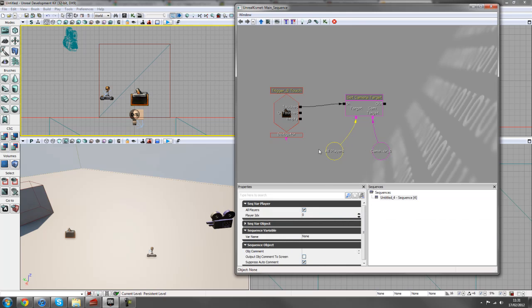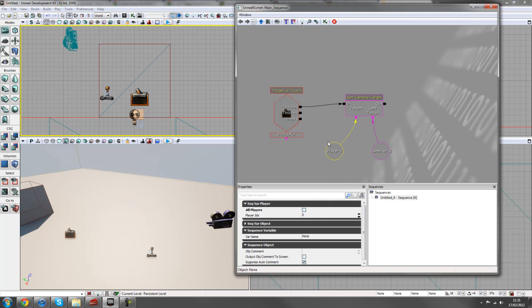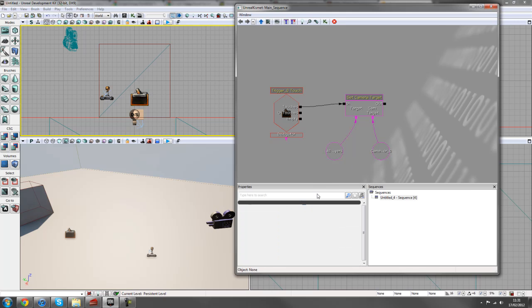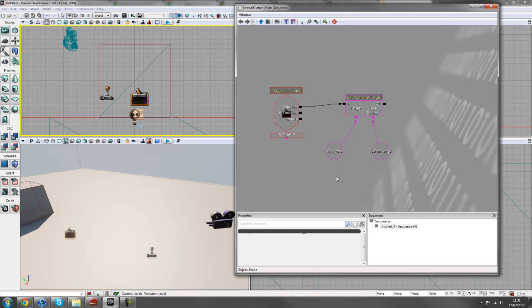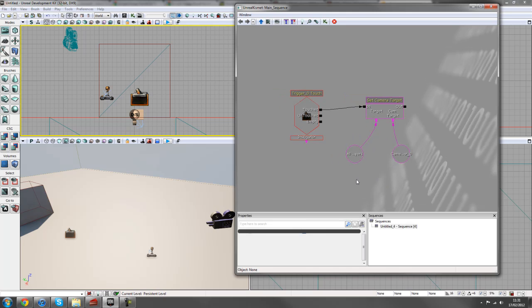One thing I do normally change is in your Properties tab, when you have this variable selected, there's an All Players tab. Depending on if you want all players to be able to interact with that, sometimes you may want to turn that off. And Player 0 is just the default player that spawns for you. But if you're not bothered about who touches it, you can just leave it at All Players for default.